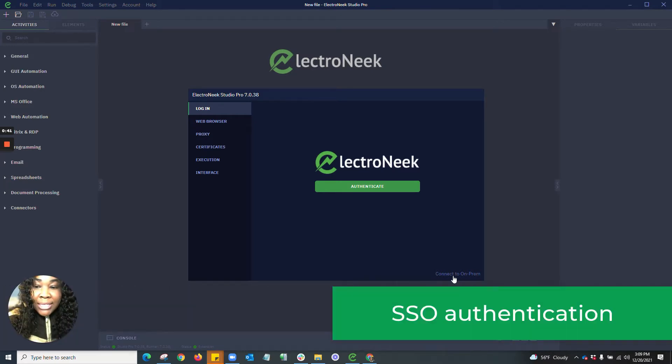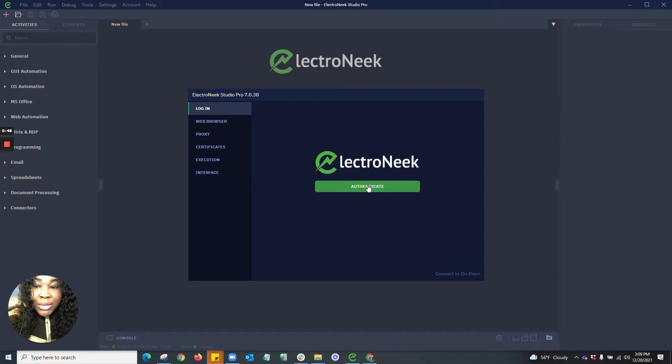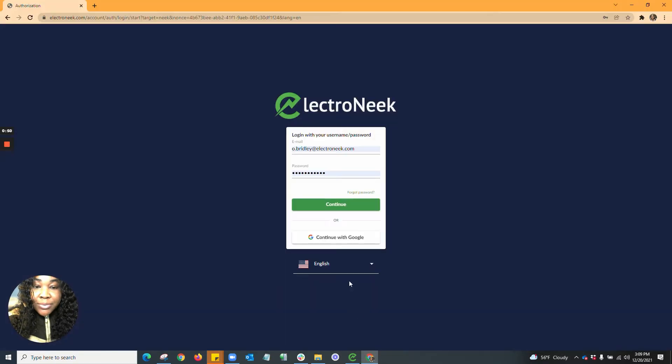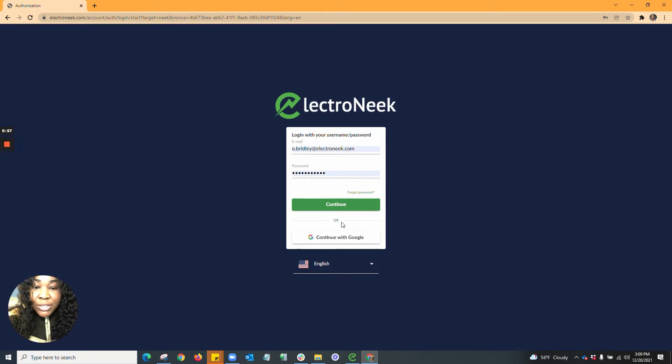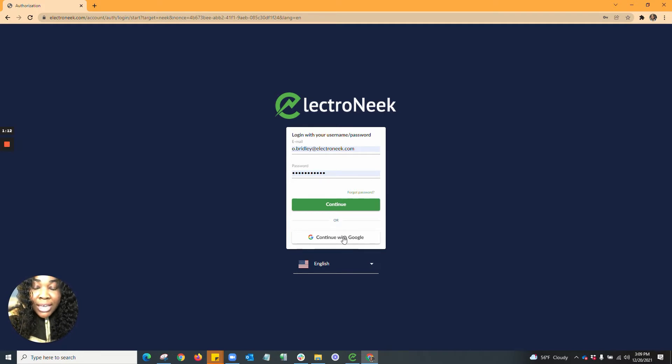Once you get into your ElectroNeek Studio Pro platform, you'll have the ability to hit Authenticate. Once you hit Authenticate, you'll be met with the login screen. Here we've added the ability to use the Google Sign-On connector to connect to your Google account. This will allow you to log in using your Google Sign-On and get connected into Studio Pro.